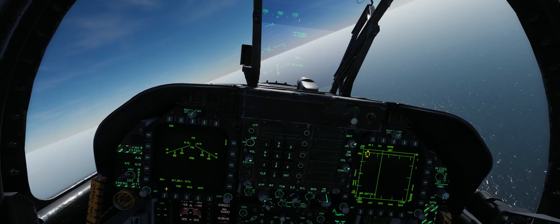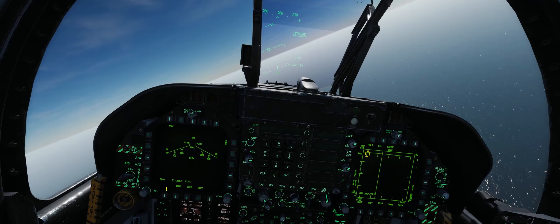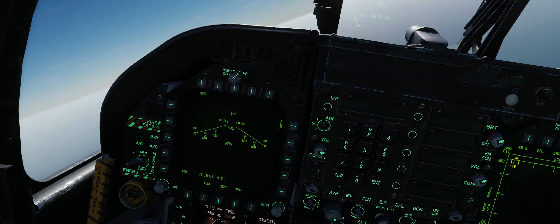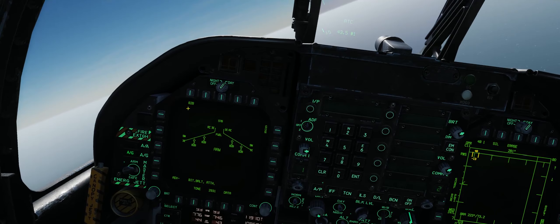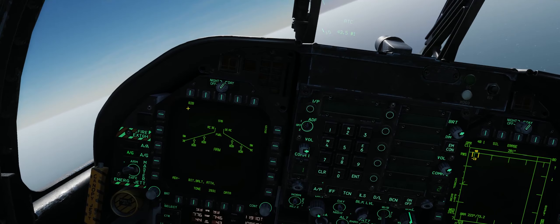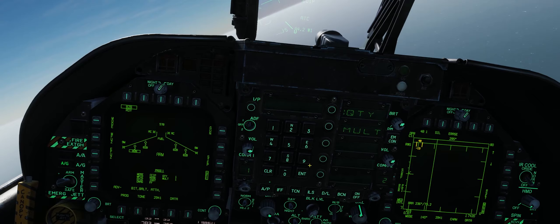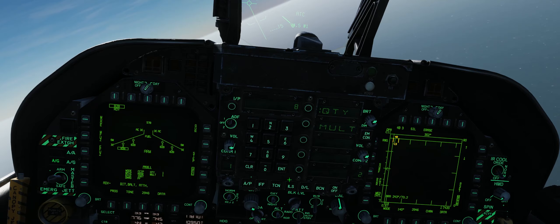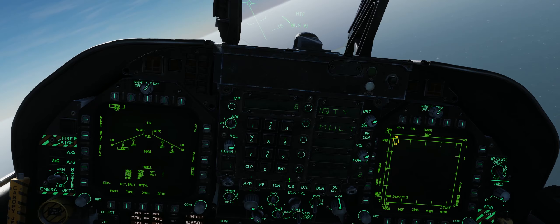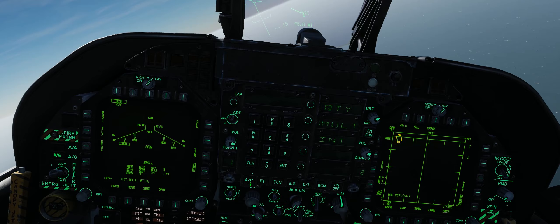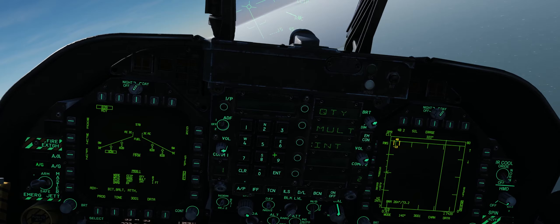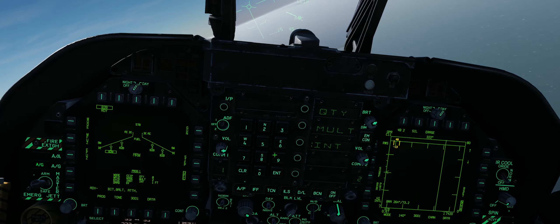We'll go into air-to-ground mode, which pops us to our stores page on the left DDI. We currently have eight Mark 82s on BRU-33s on both inboard and outboard stations. We'll select those Mark 82s — for the mechanical fuse we'll select nose, and for the electronic fuse we'll set instant. Then we'll go to our UFC and set our quantity to eight since we want to drop all our bombs in one pickle button press.